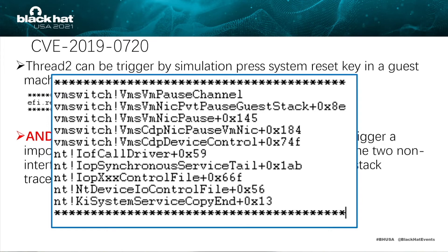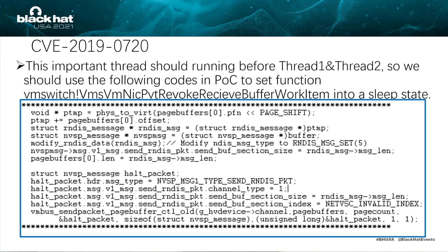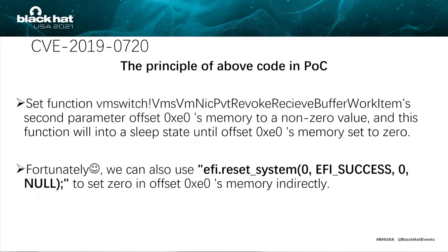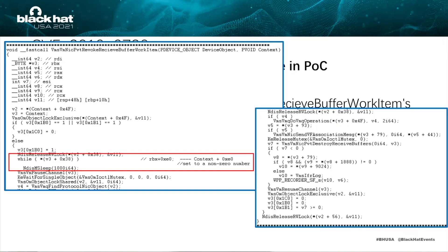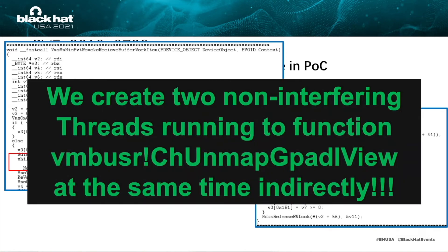The important thread should run before thread one and thread two. So we use the following code in the POC to set the function revoke_receive_buffer_work_item into a sleep state by setting its second parameter at offset 0xe0 to a non-zero value. The function will then enter a sleep state until offset 0xe0's memory is set to zero. We can also use reset_system to set that offset 0xe0 memory to zero indirectly. Now we can create two non-interfering threads that run to function unmap_gpadl_view at the same time.